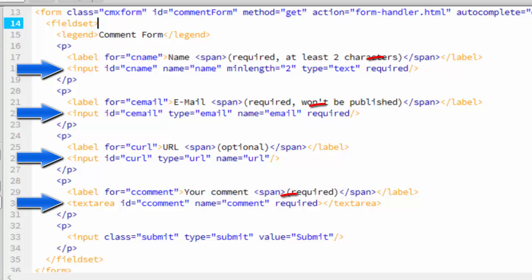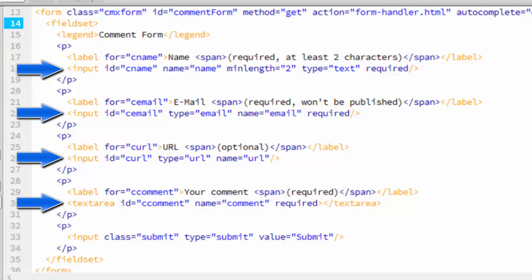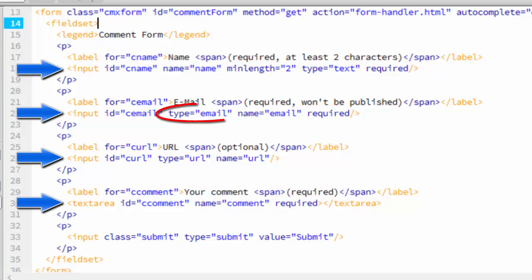The name, email, and comment field are all required, and the name has a min length set to 2. Notice that the email field type is email, and the URL field type is URL. The code will key off those to make sure the user enters a valid email and a valid URL.